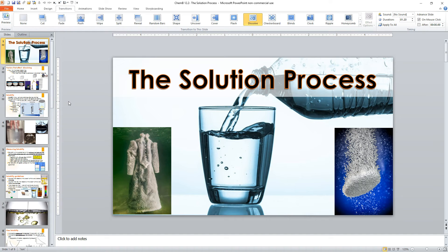By the way, all of the transitions in this video have been the dissolve transition, because we were talking about solutions. Pretty cool.